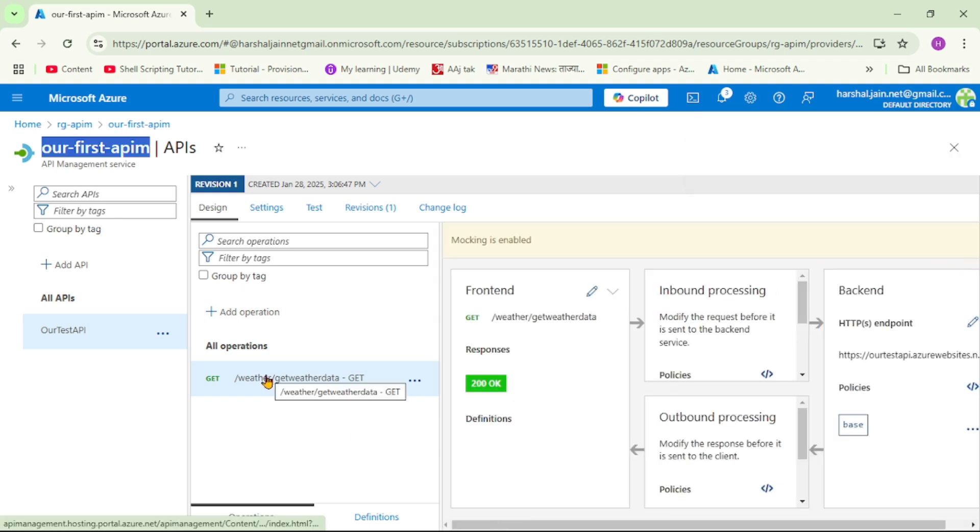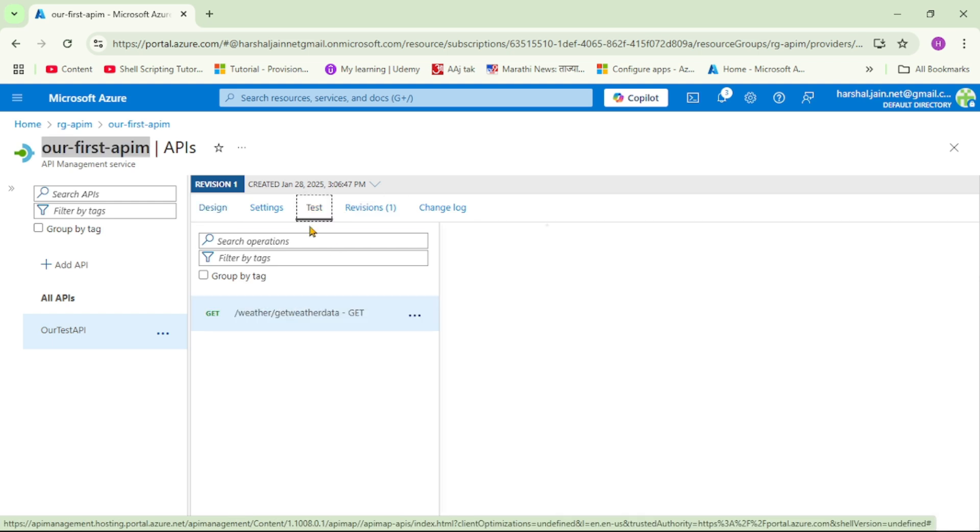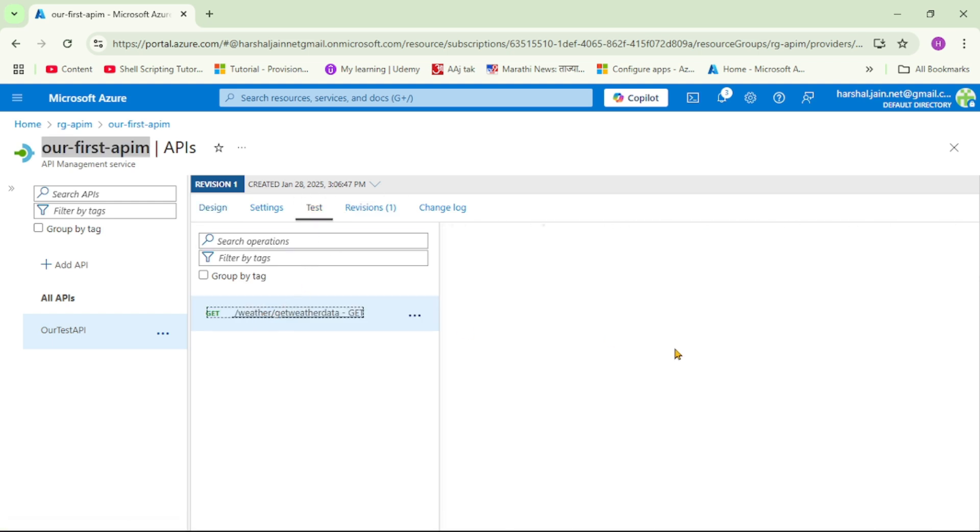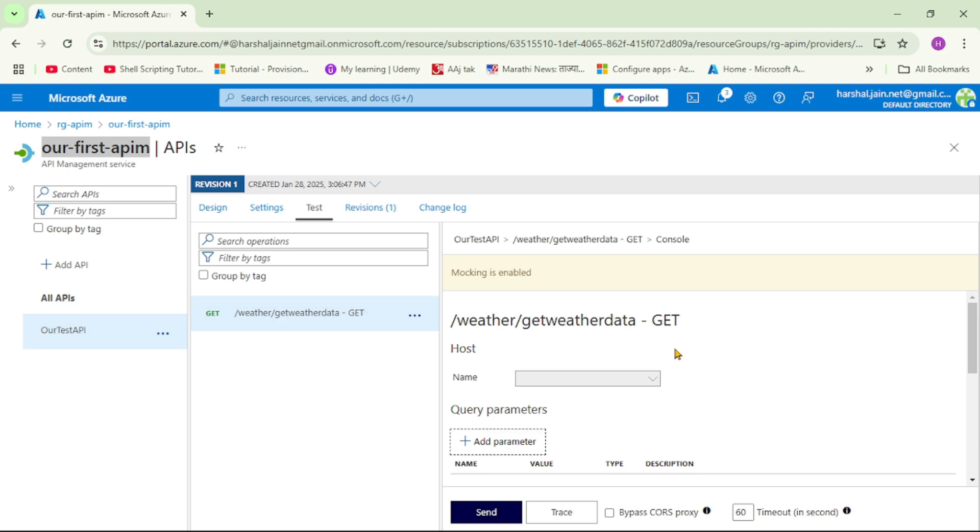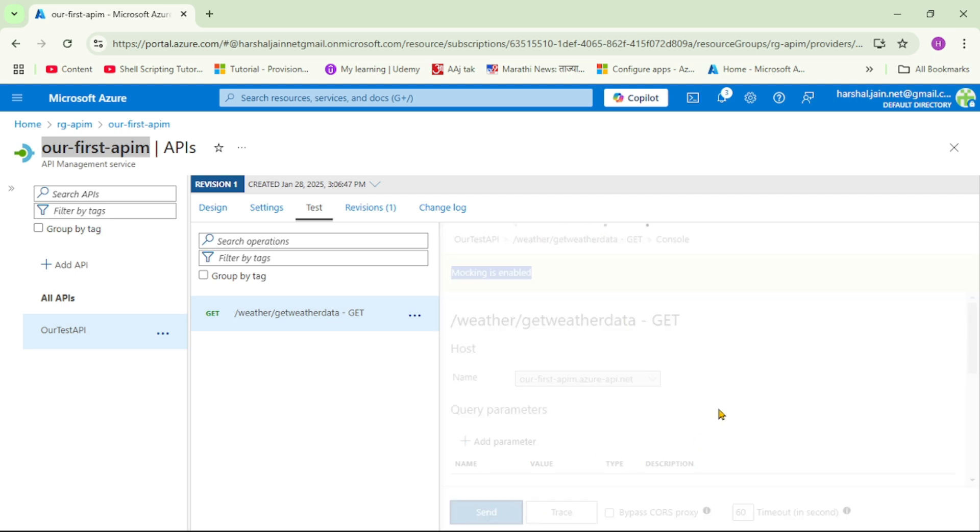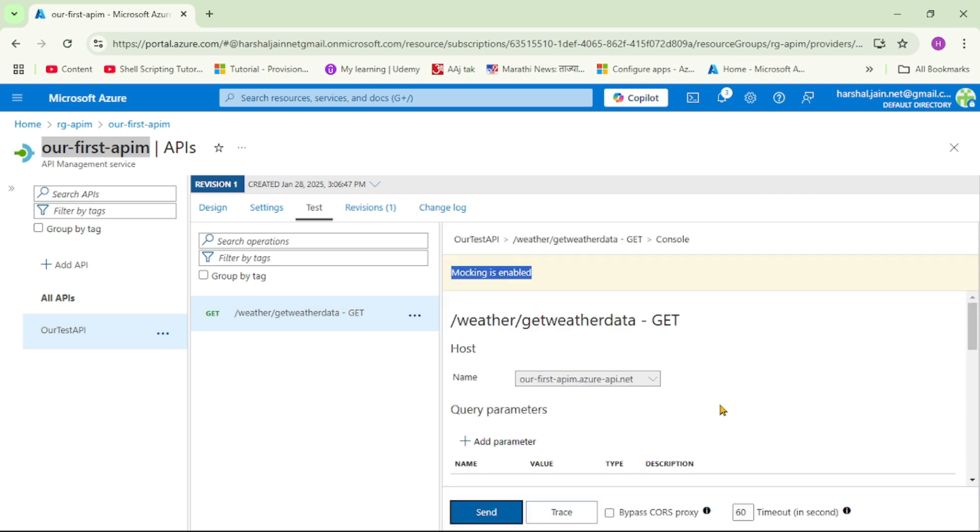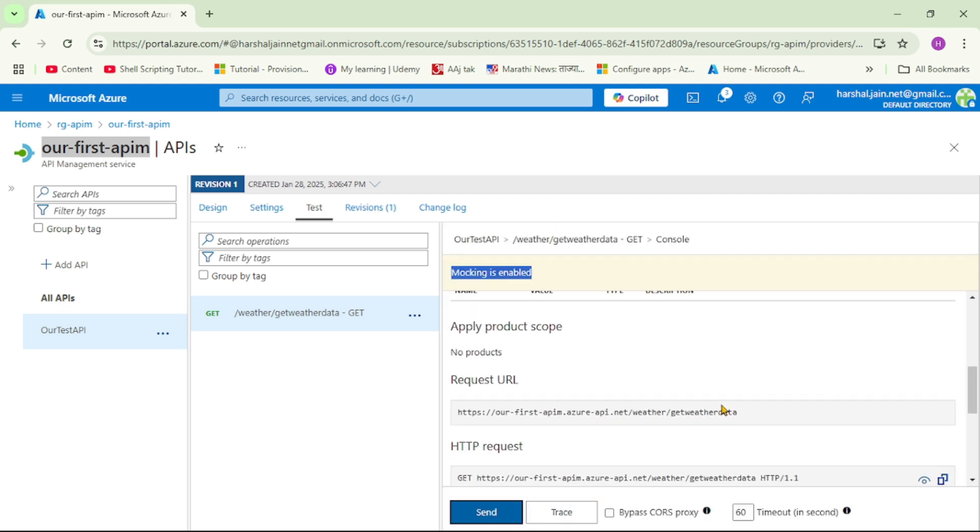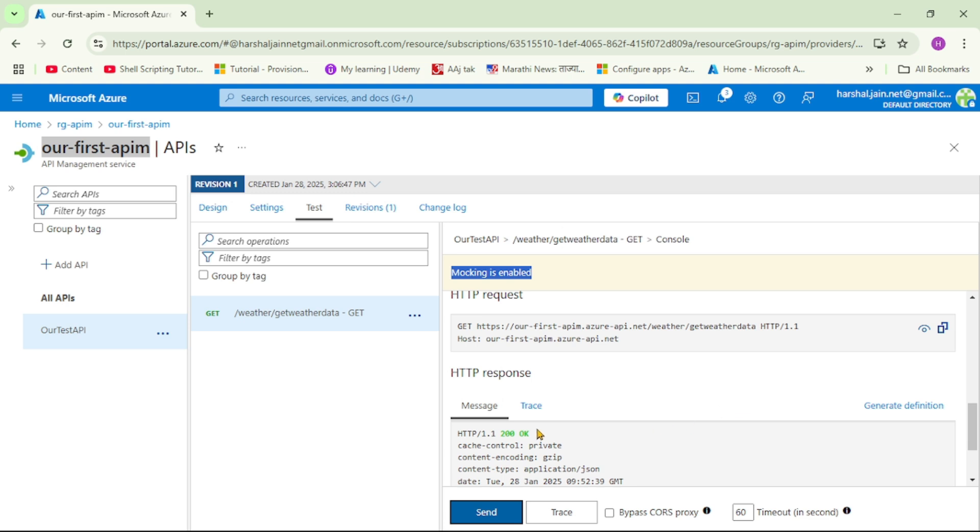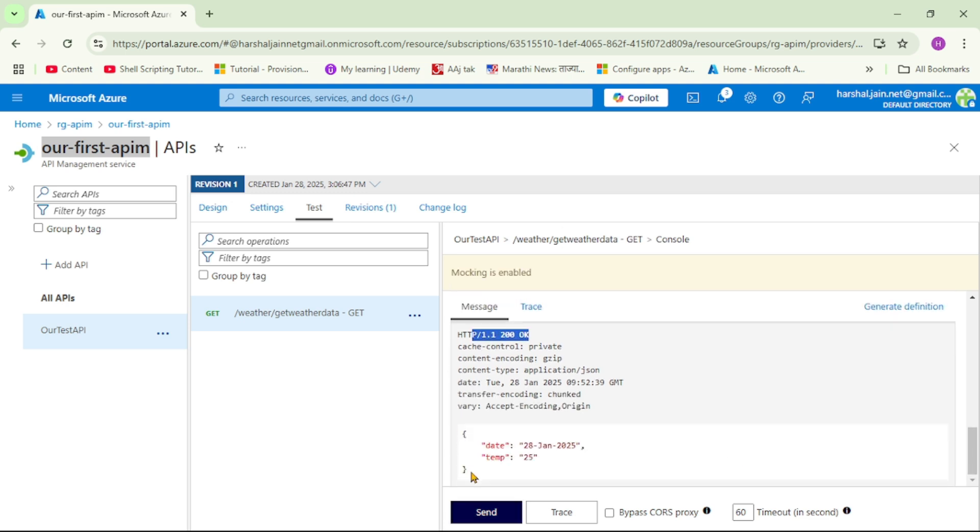And now let's test our operation again. And guys first thing, can you see this? It says mocking is enabled, right. And now to test it let's say send. Now let's go down and see, first we got response 200 OK and we have got this mocked response.